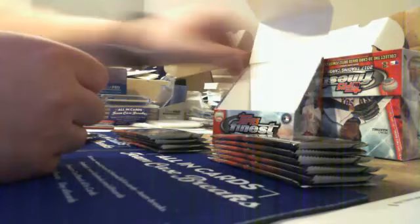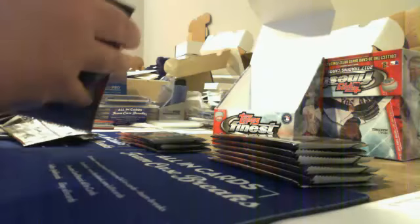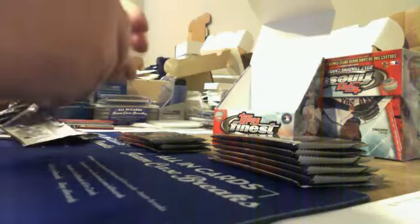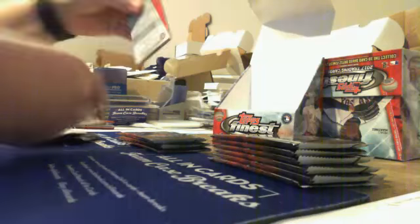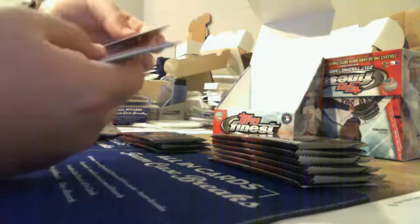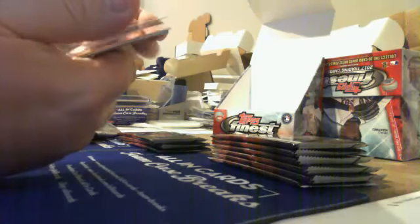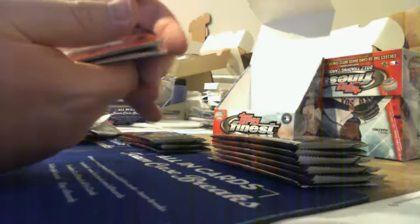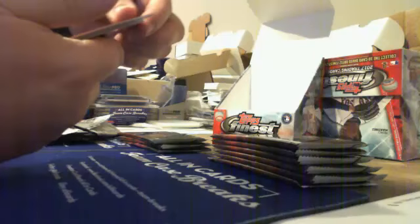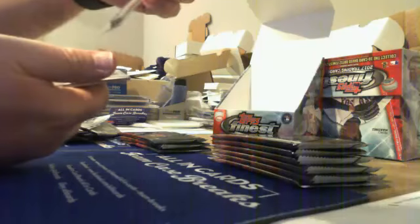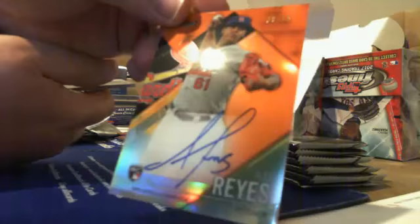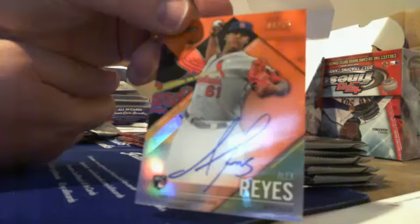Base. Nice. Alex Reyes. Cardinals. Orange. Nine of 25.